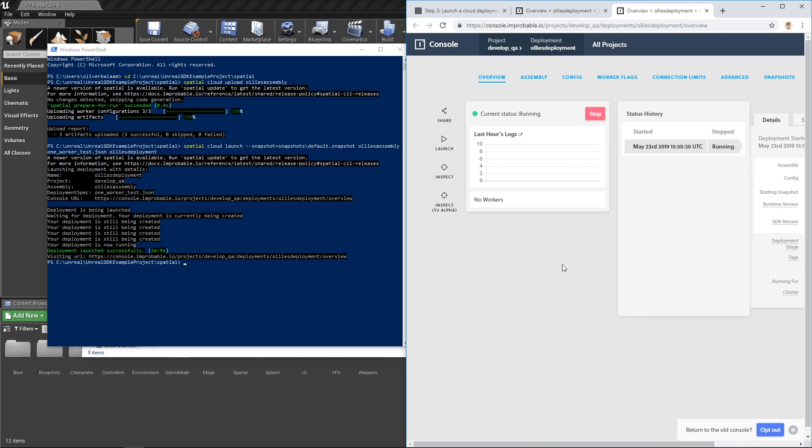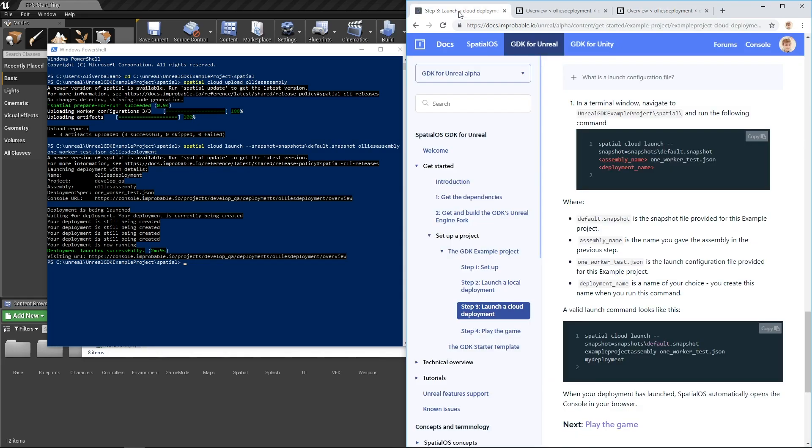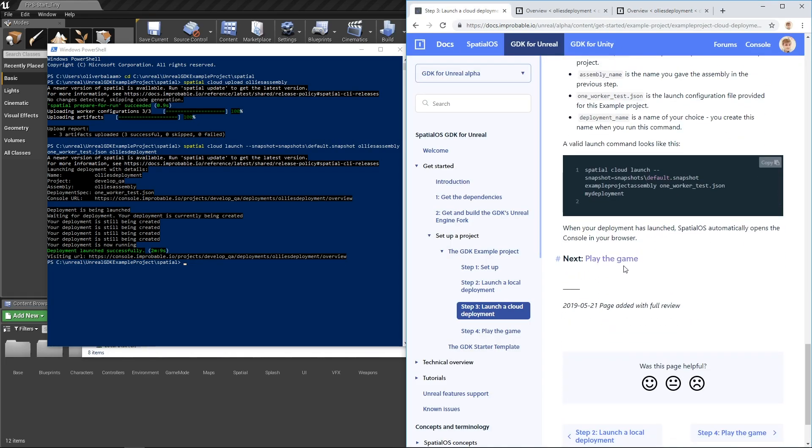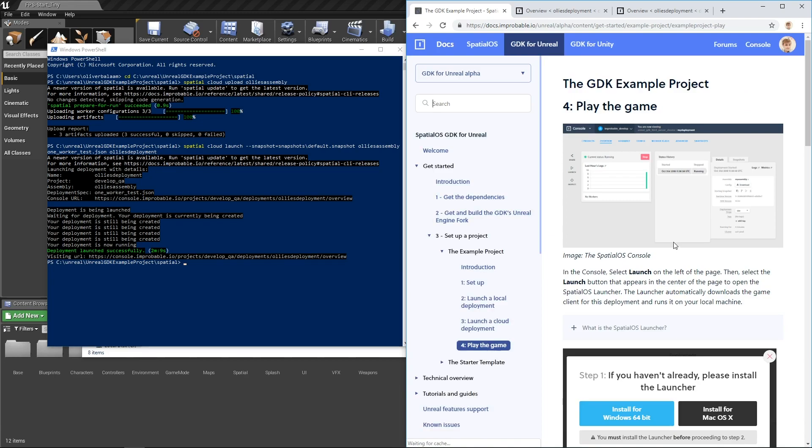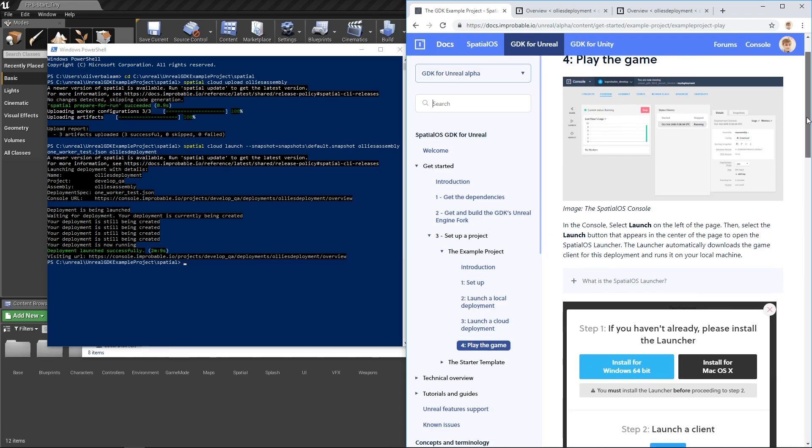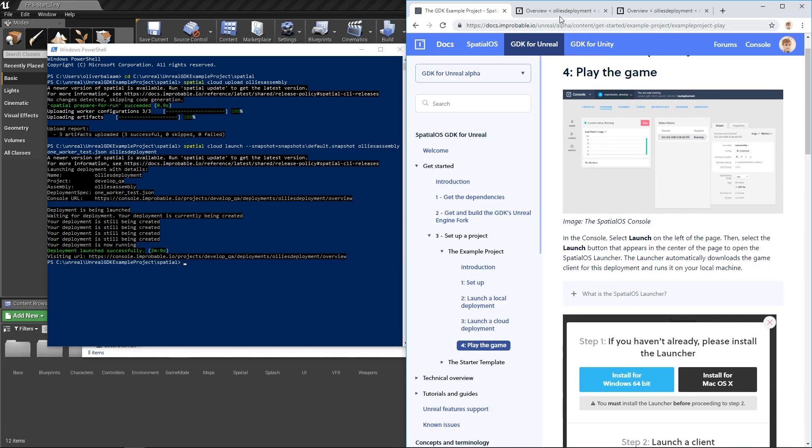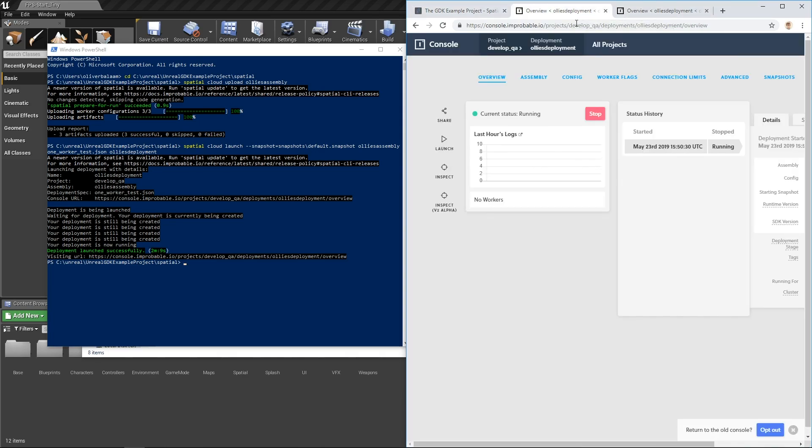Okay, now that our deployment is running, we can launch the game. So, to do that, you jump to your console to the deployment, and you hit launch.